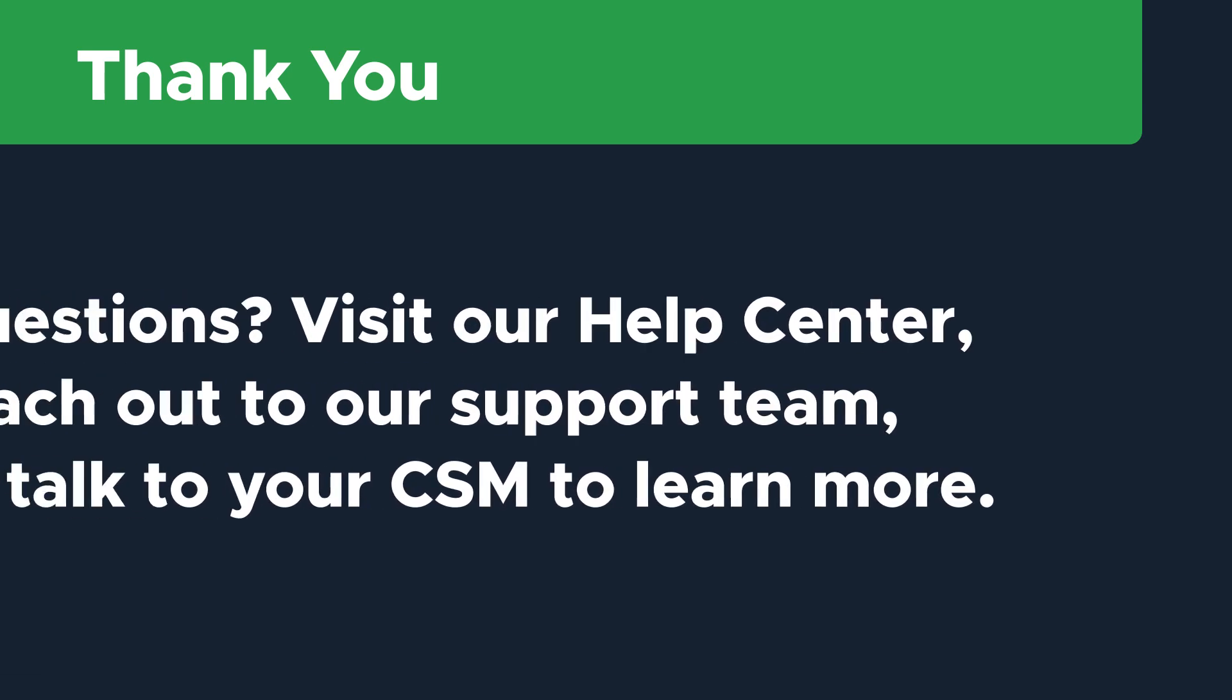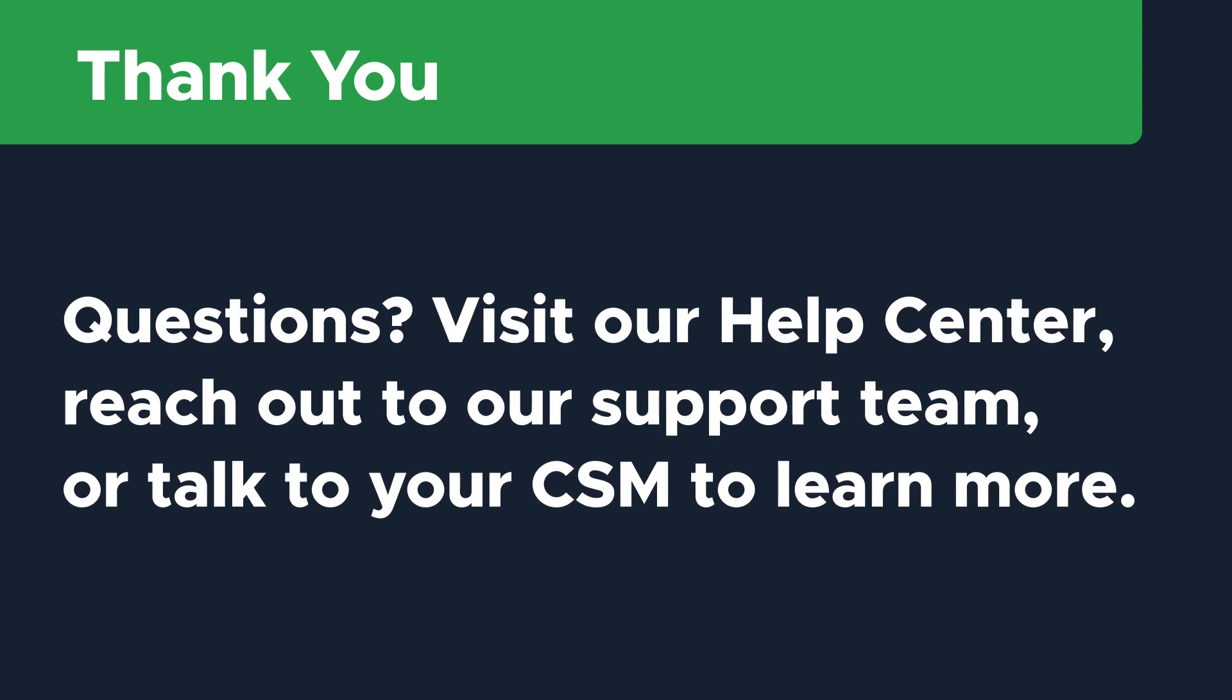Thanks so much for watching! If you have any questions, don't hesitate to reach out to us. You can visit our Help Center anytime for lots of great information about the importing process, reach out to our support team, or talk to your Limble CSM to learn more.